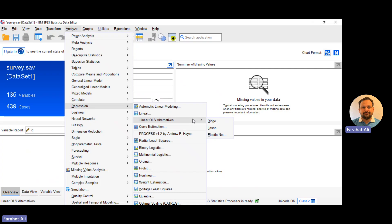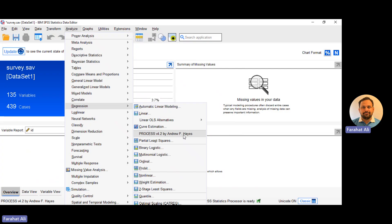So previously we had to calculate the process macro analysis by adding the Andrew F. Hayes plugin. But now in SPSS 29, we have this option by default. We do not have to add the process macro feature that was introduced by Andrew F. Hayes. It is now available by default in SPSS 29.